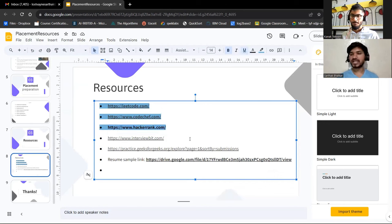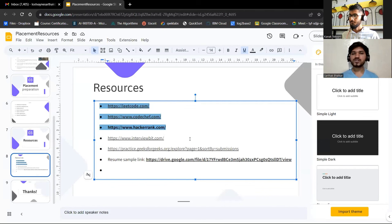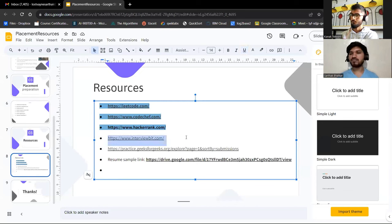For theoretical interview preparation, you need a clear understanding of concepts and be able to explain them to the interviewer. InterviewBit is a good platform for commonly asked interview questions. For theory, resources like JavaPoint and GeeksForGeeks cover all the major topics — you can refer to those.